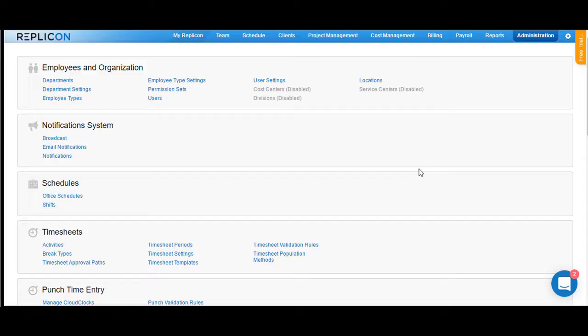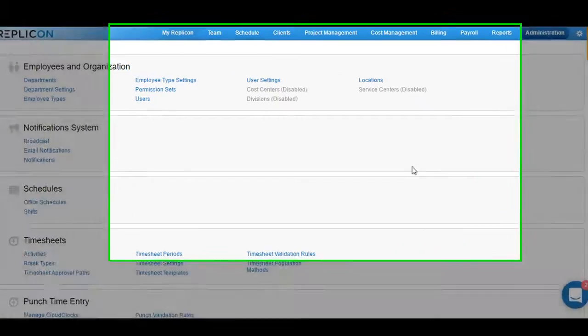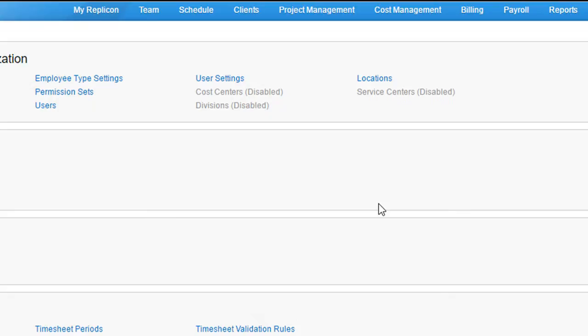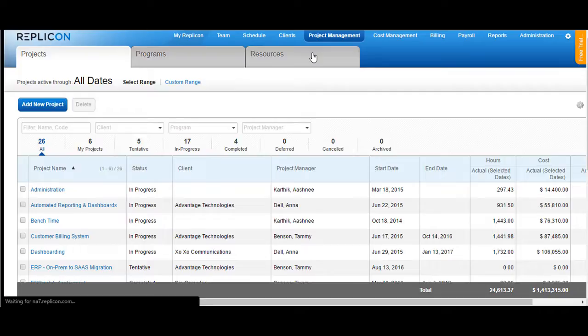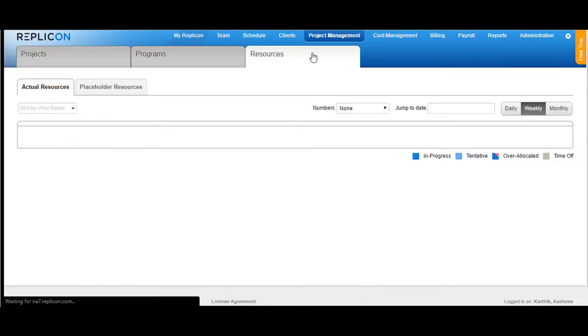In order to allocate resources as a resource manager, log into your Replicon instance and click on project management. On project management screen, go to resources.